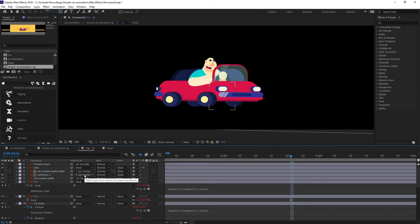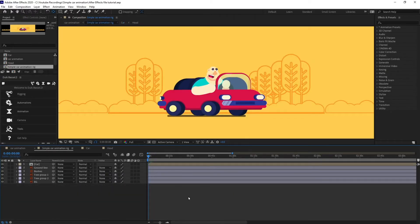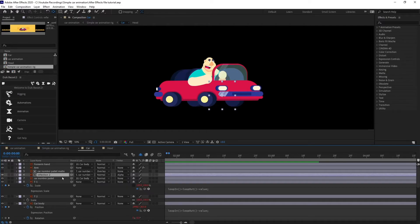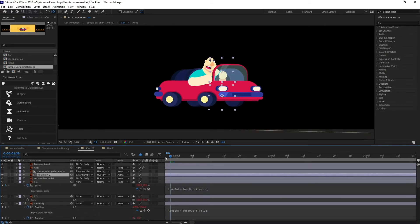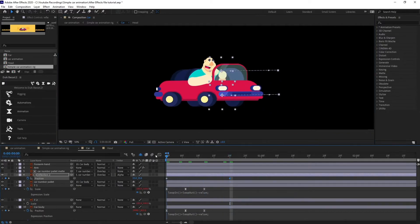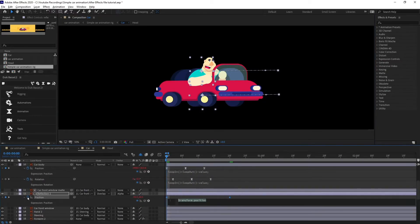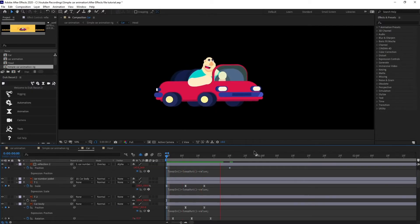Our card animation is done, but we still have the reflection animations. First I'm going to apply Overlay blending mode to this particular layer. Then I'm going to select the reflection layer, open the position property, jump to the next 20 frames and move it to the opposite side, then move back and set the starting position. I'm going to add the loop expression on the position property as well. Let's check our animation - perfect.